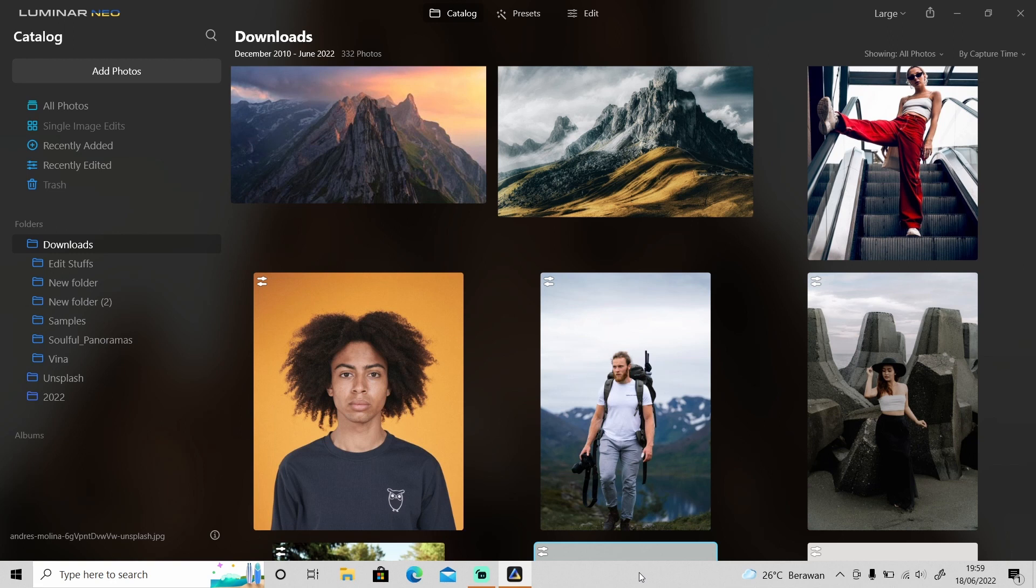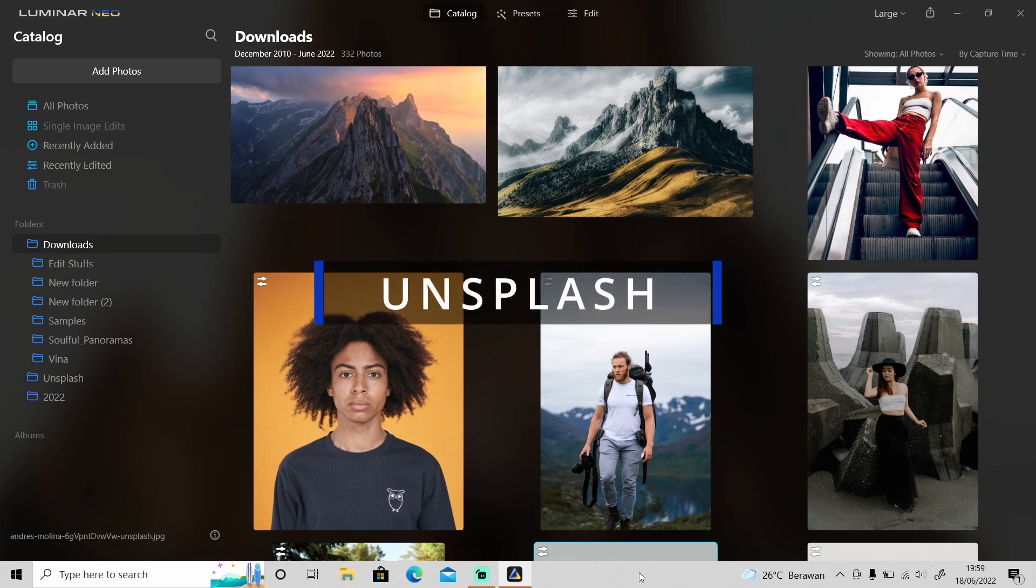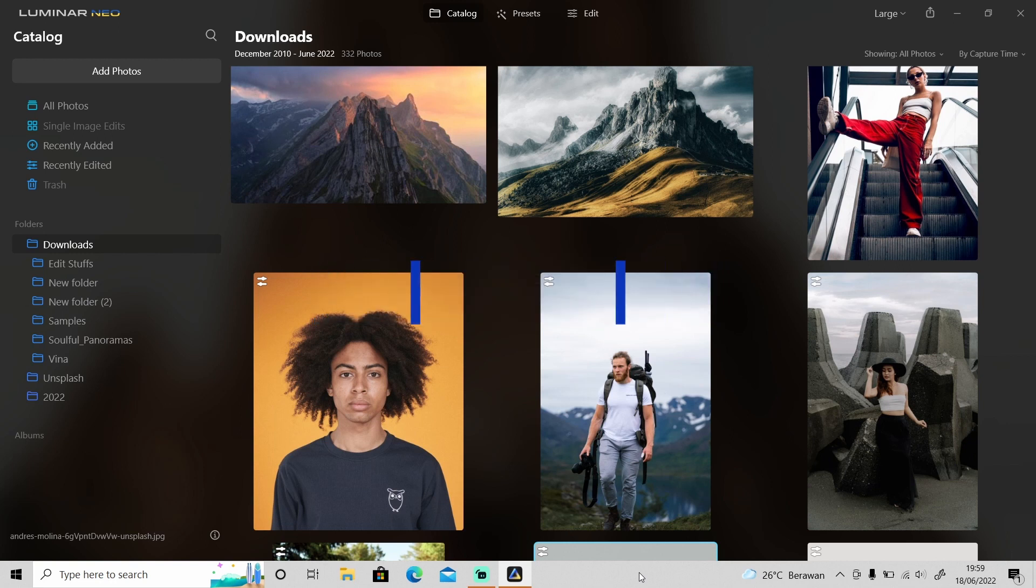All the photos that I'll be using in this video are from Unsplash. If you want to download them, just click on the link in the description. Okay, so without any further ado, let's jump into Luminar Neo and get started.